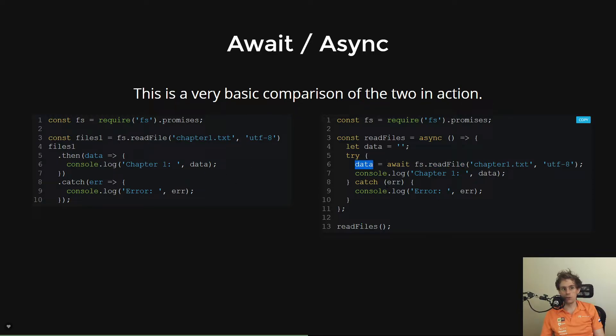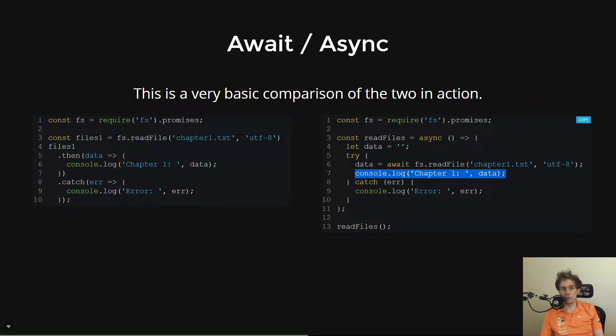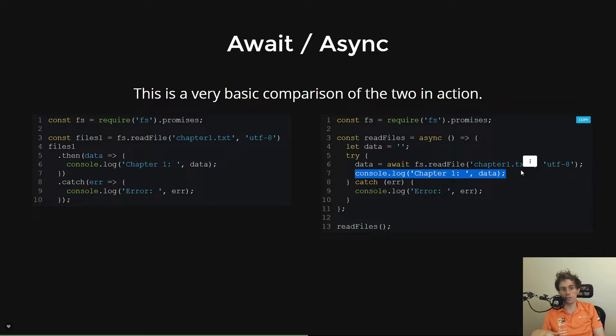So read file in this case is not returning a promise. It's actually returning what the promise would resolve to. And then you print it out and then you use the try catch to deal with this through the kind of exception pattern or syntax rather than this kind of .then and .catch.